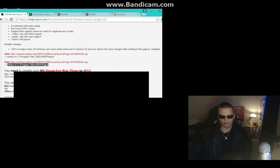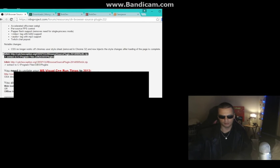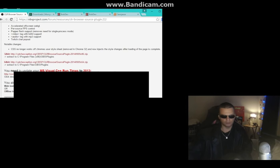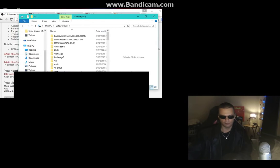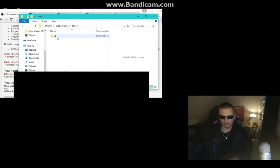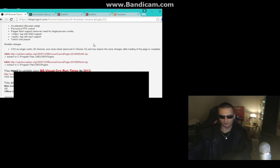Extract the CLR Browser to one of the designated locations. Next we need to make two folders inside the C drive: one named 'data,' and inside that folder another named 'DB.' These are going to be used for the database files.